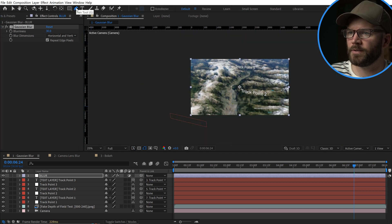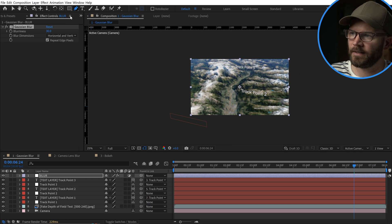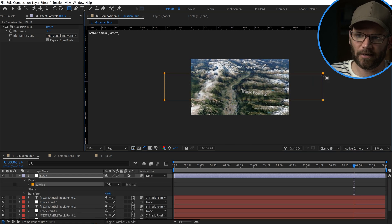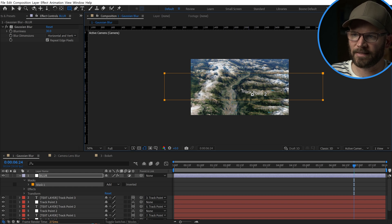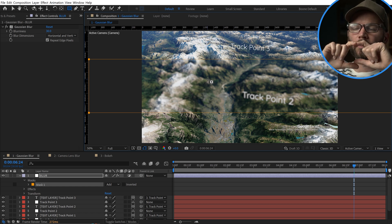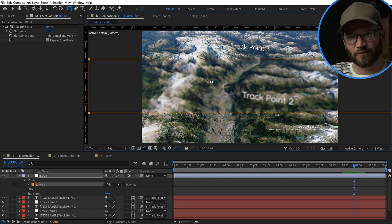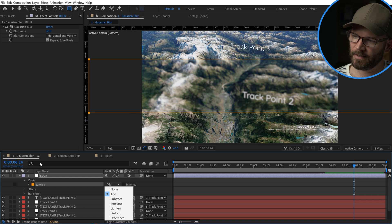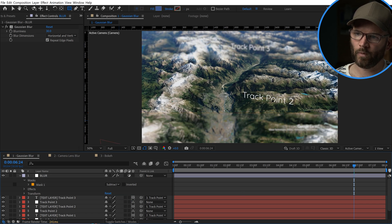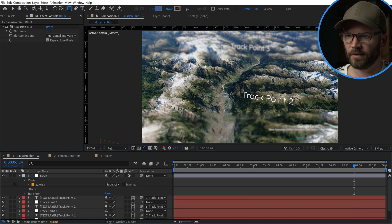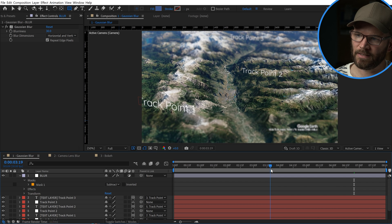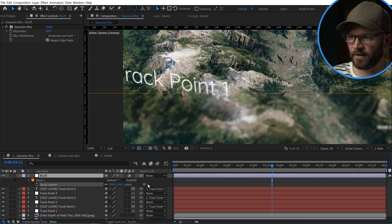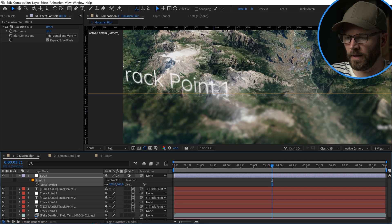I'm going to grab the Rectangle tool and draw out a mask, making sure it comes pretty far across because I'm going to be blurring out the edges. Right away you'll see it's blurring only the middle. You want to place this mask to create your focal plane — this is where things are in focus, and outside the mask will be out of focus. I'll switch my mask mode to Subtract, and now I have the beginning of this fake depth of field. I'll hit the F key for Mask Feather and feather this out to about 300 pixels.